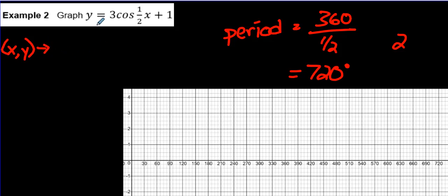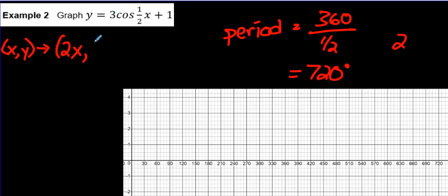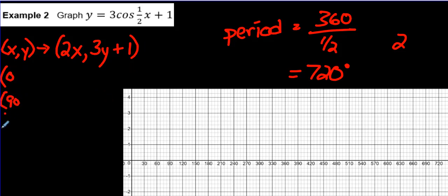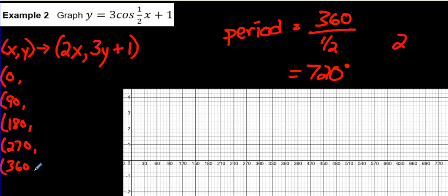Speaking of mapping notation: what happens to the x values? If there were brackets with a plus 2 inside, that would also shift x to the left. But in this case, just one-half is affecting x, while the 1 and the 3 affect the y values. So for x: we flip one-half, giving us 2x. For y values: the 3 in front is our amplitude, so it's 3y. And on the end we have plus 1, so we write that down. Then we put our key points: 0, 90, 180, 270, 360.